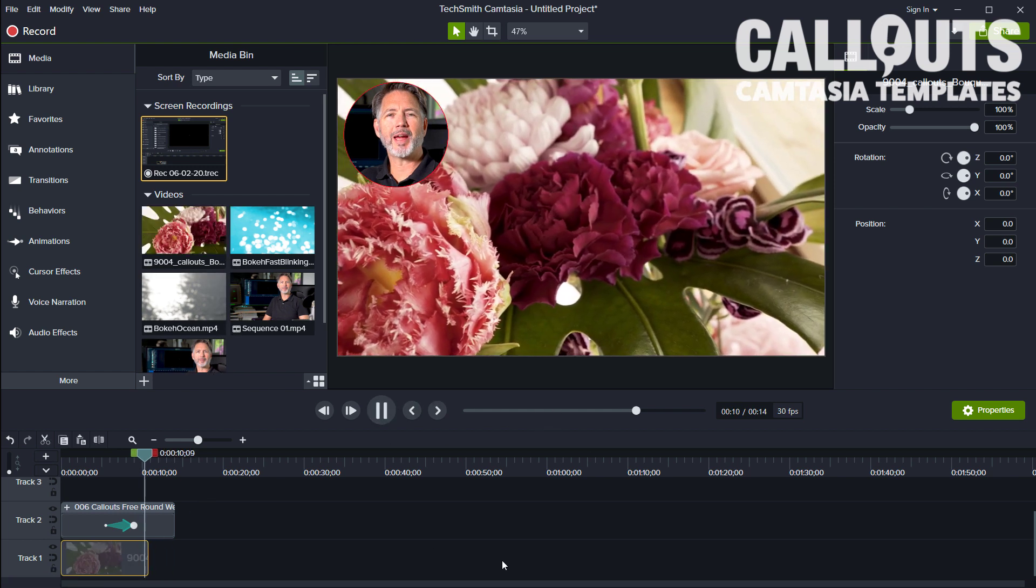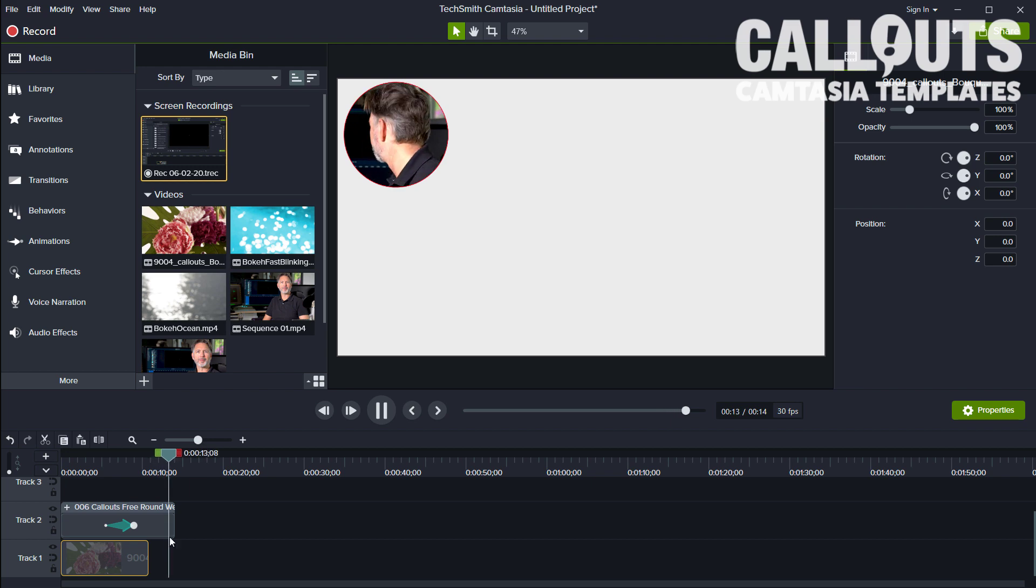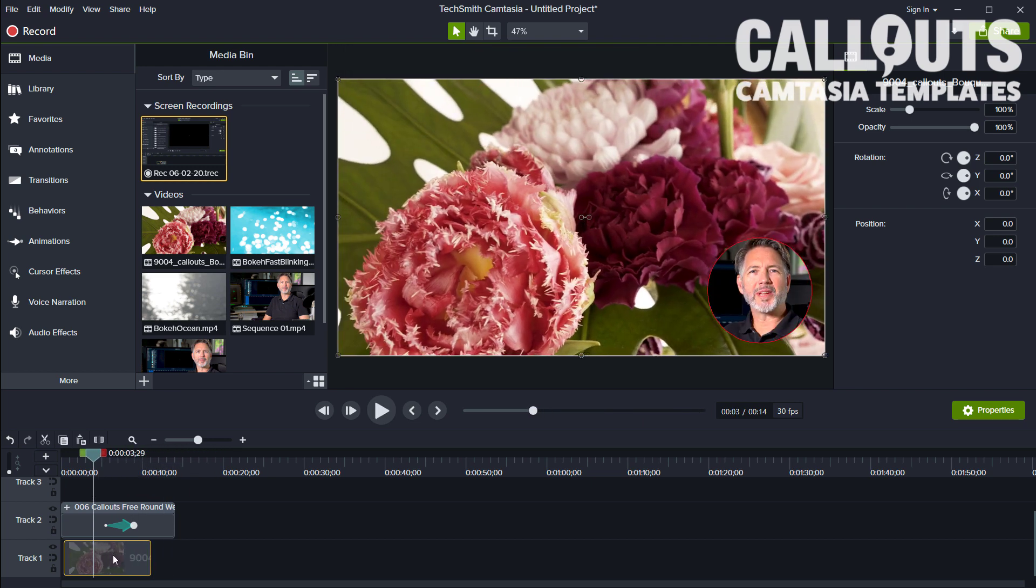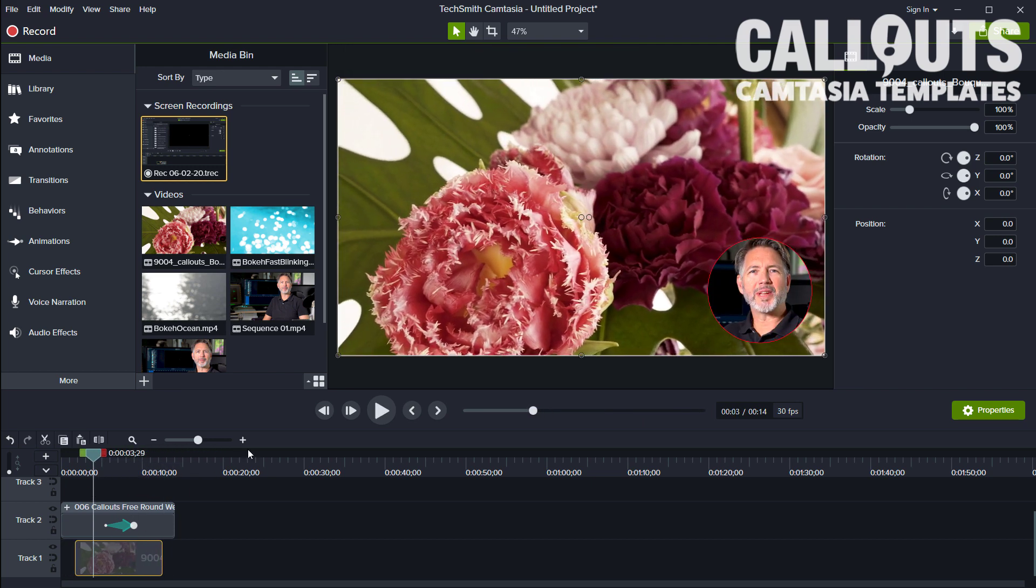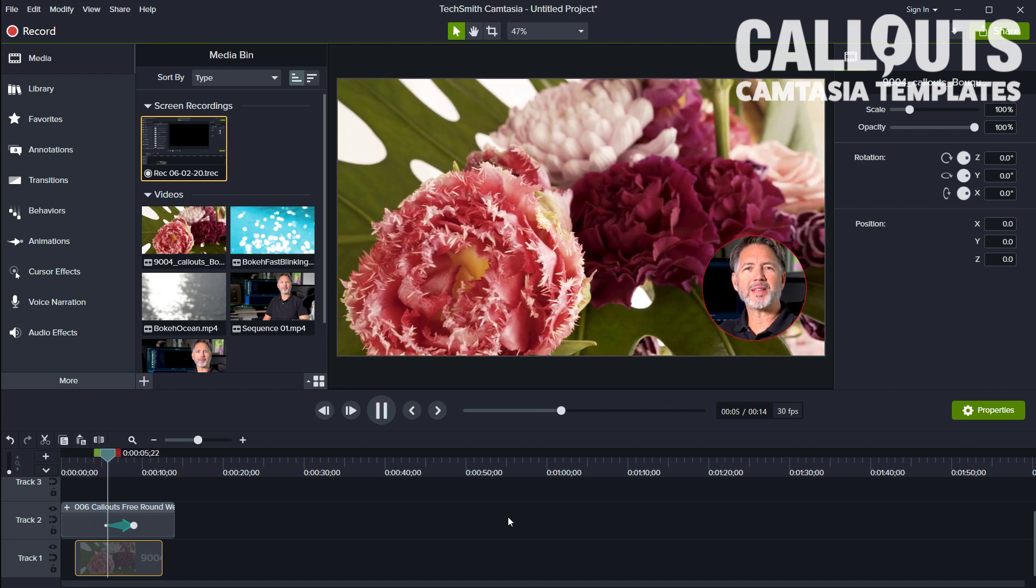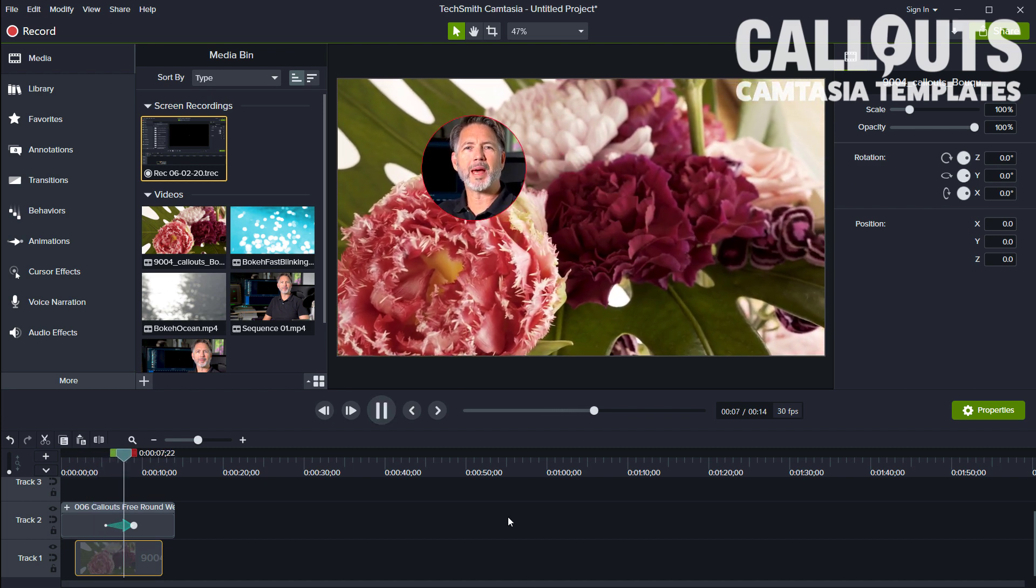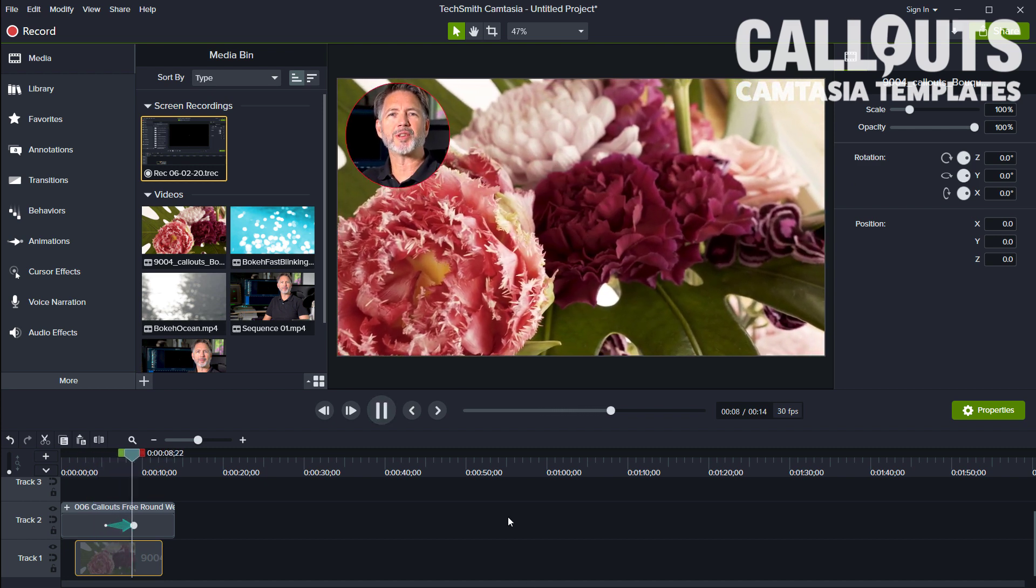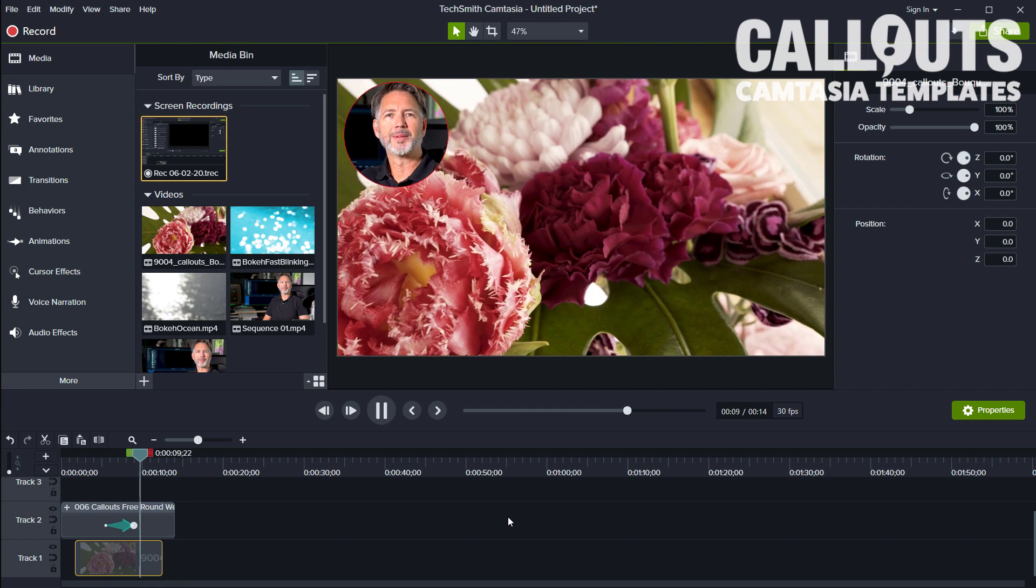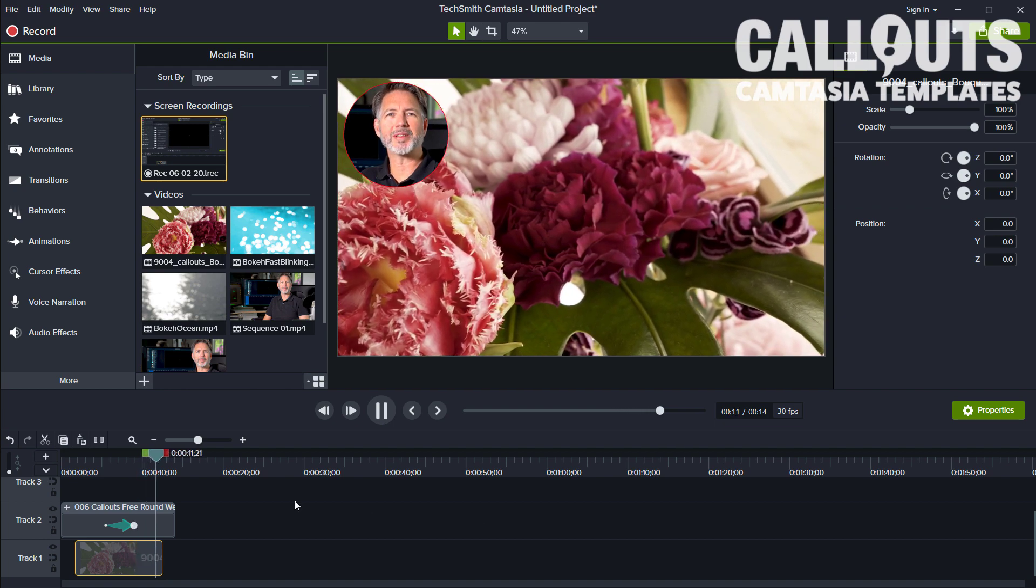There you go. Okay, let's dive in and see what this is all about.